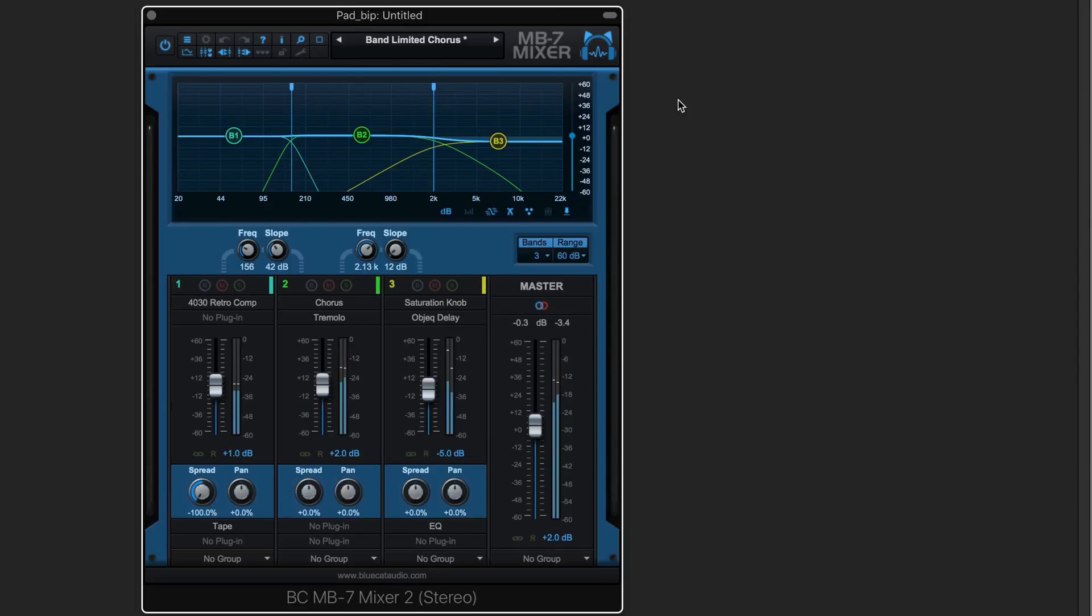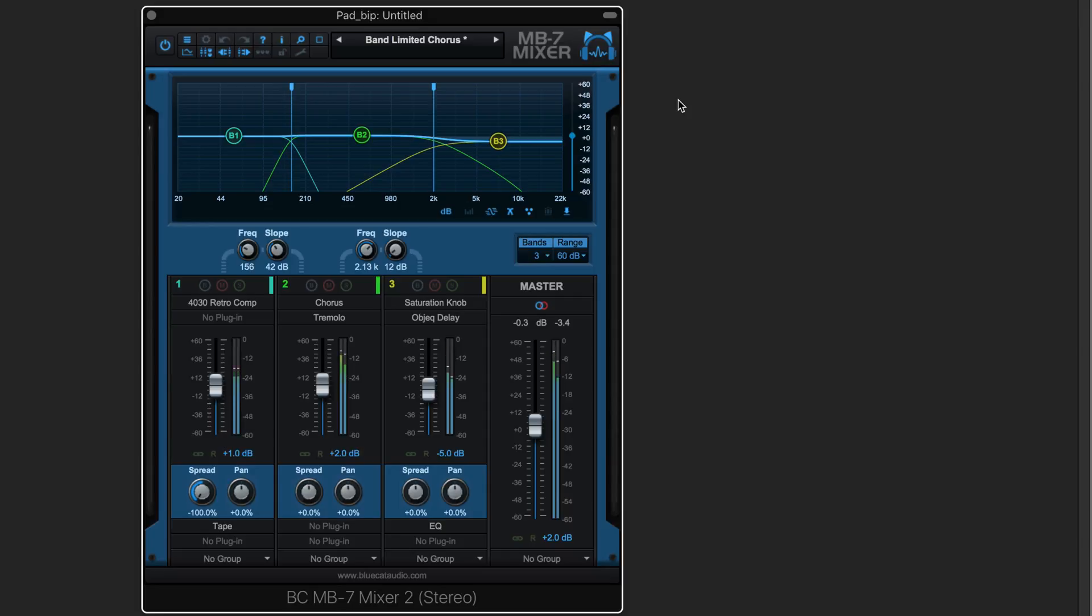MB7 Mixer version 3 is a multi-band multi-effects mixing console. It splits the incoming signal into up to seven individual frequency bands and allows you to process each with either internal effects plugins or third-party audio unit or VST plugins.